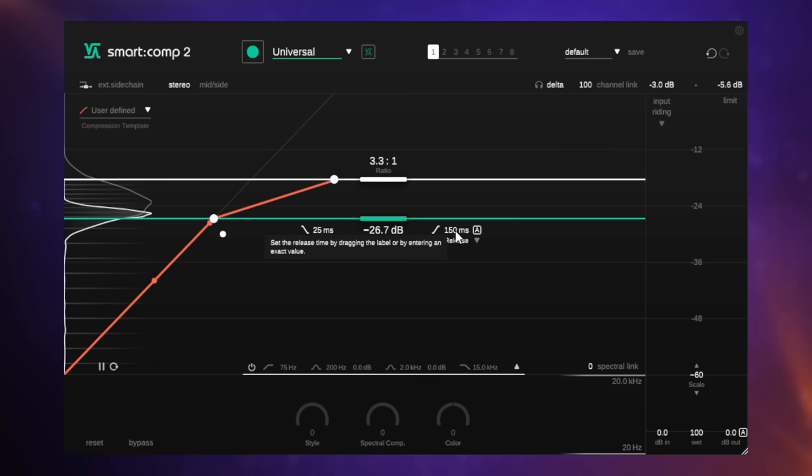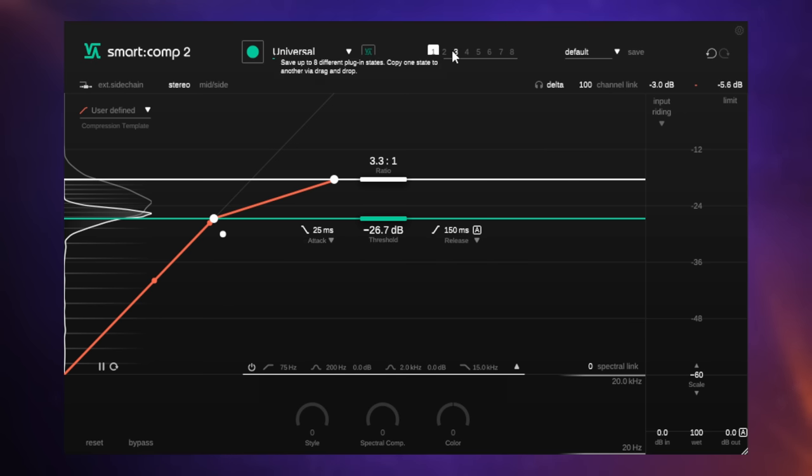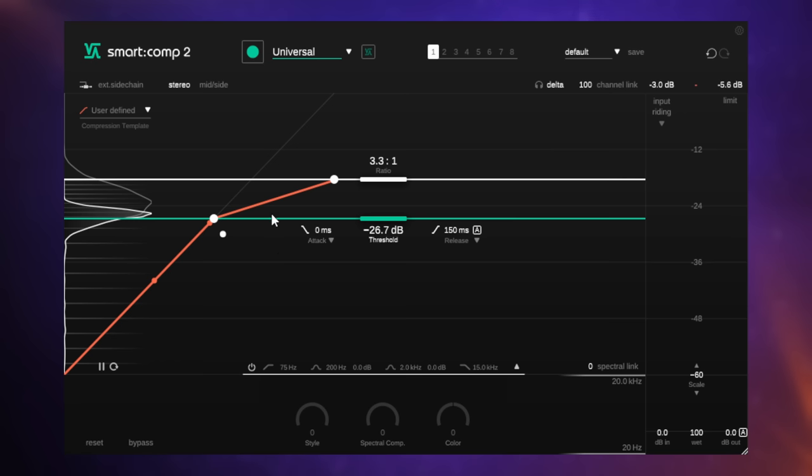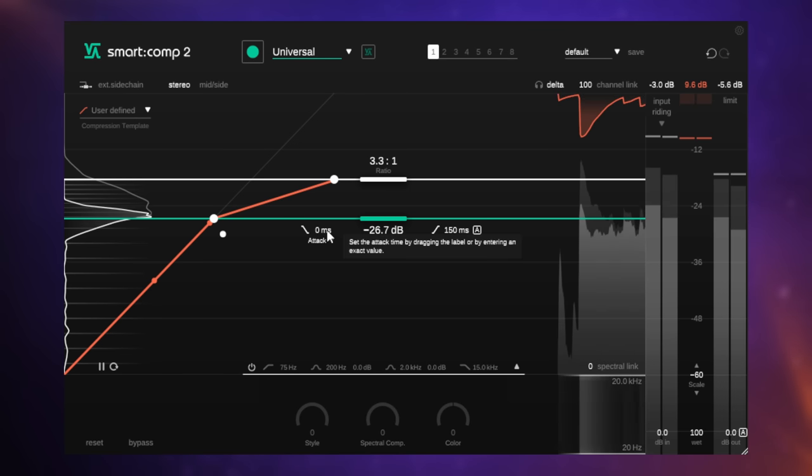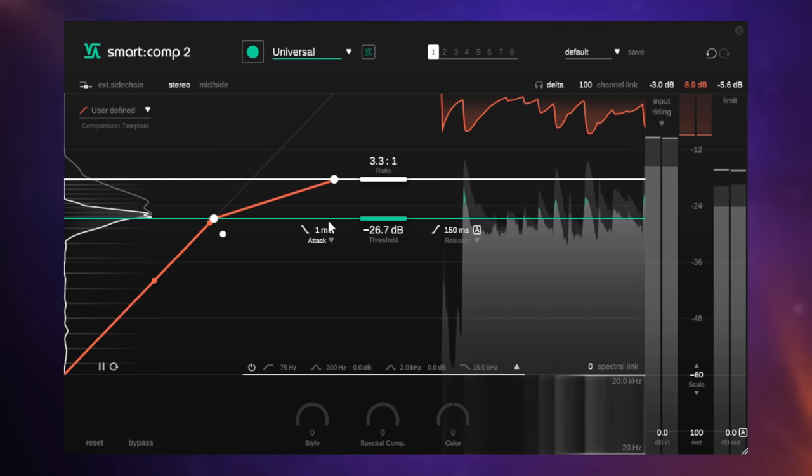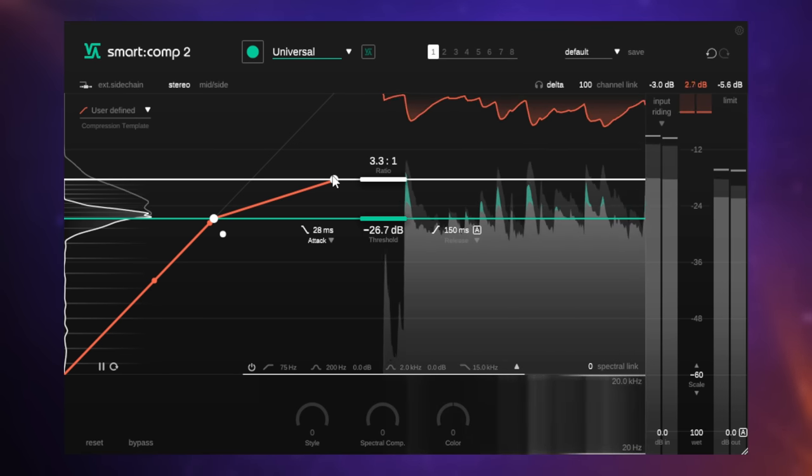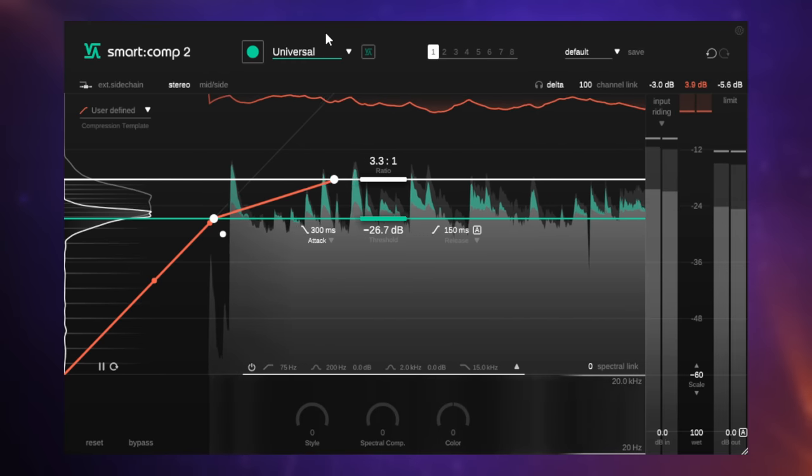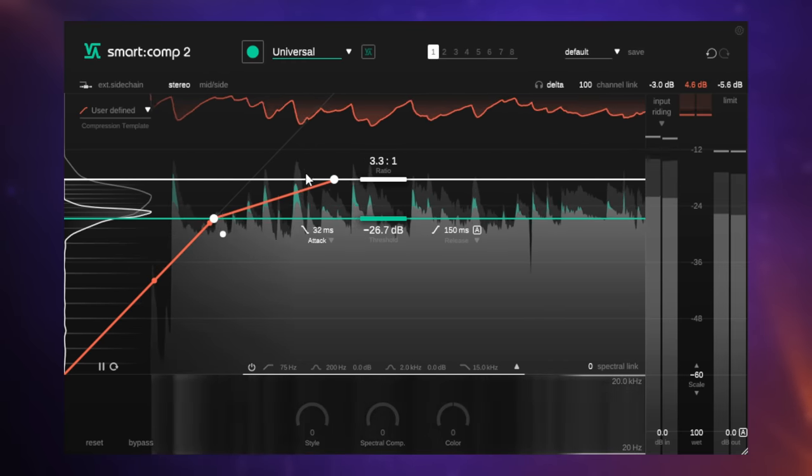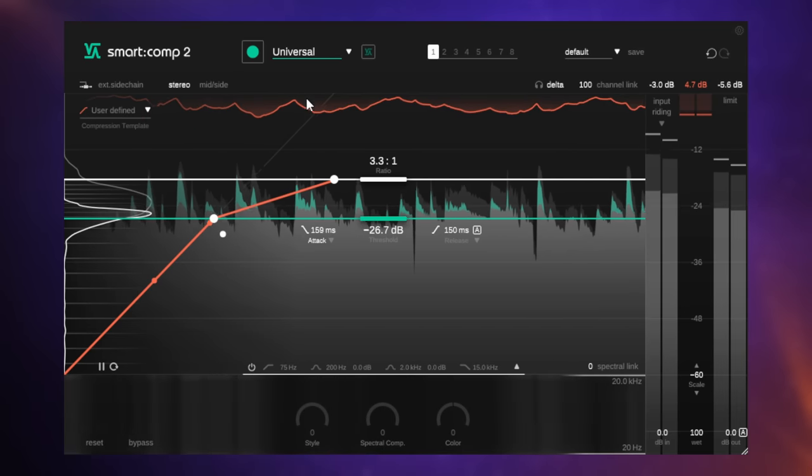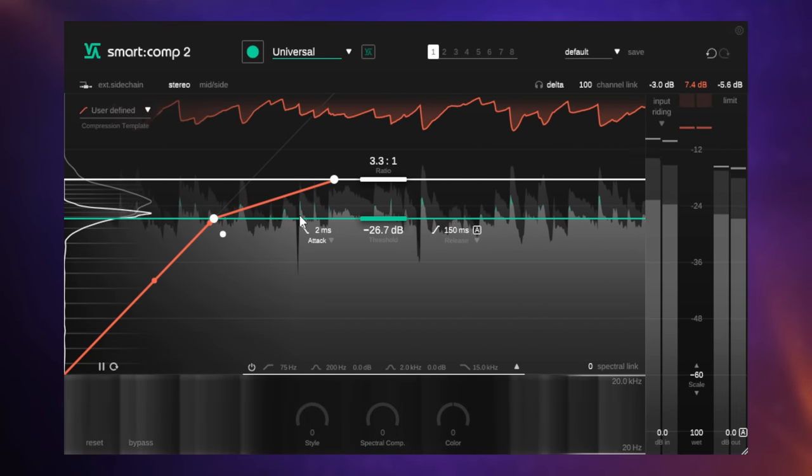Thankfully, we can really easily see when we adjust these how it's affecting the signal. We adjust them just by hovering over their values here and then dragging up and down with the mouse to change those values. Let's put this attack all the way down to zero milliseconds so it's clamping down with the compressor right away. Then I'll adjust it up and down and you'll see what's happening to the red area at the top here. So a slow attack and a quick attack.